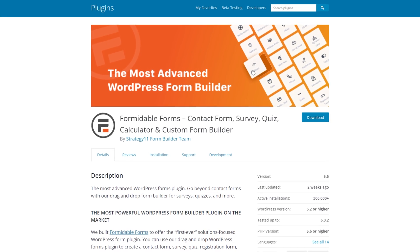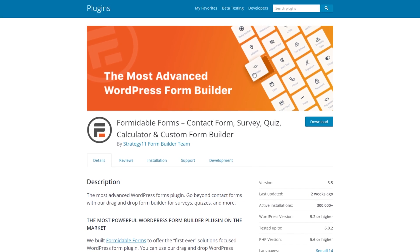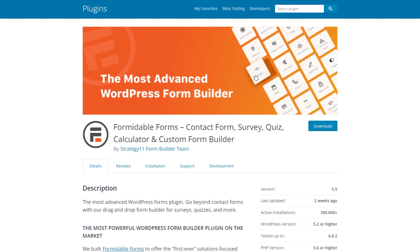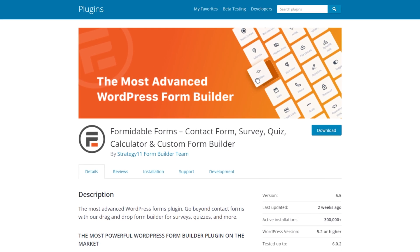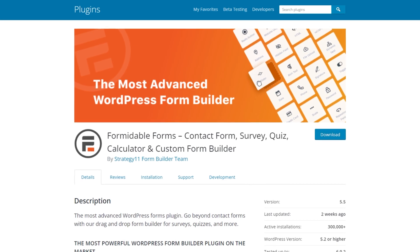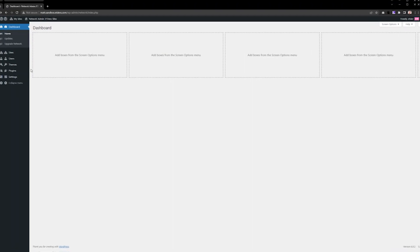In today's video, we're going to use the free version of Formidable Forms to create a simple survey form.